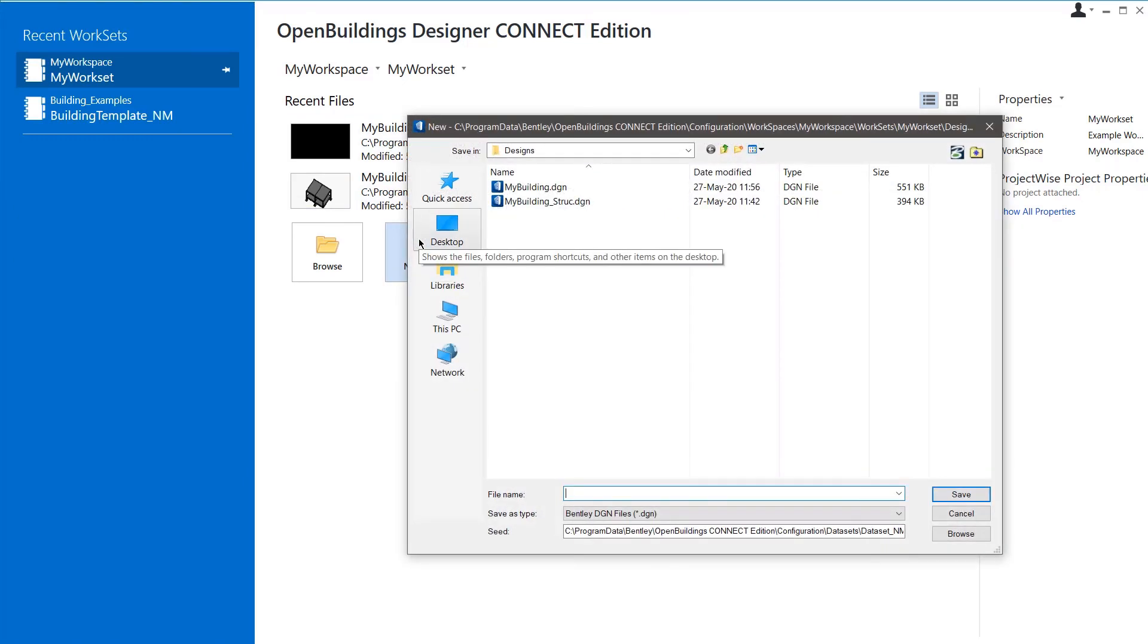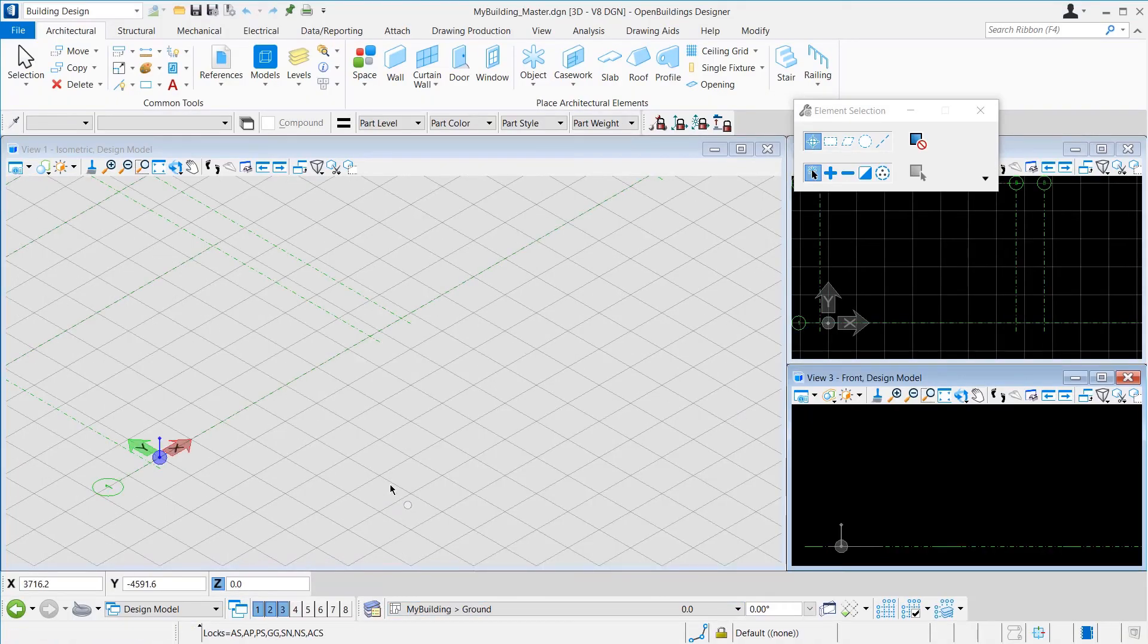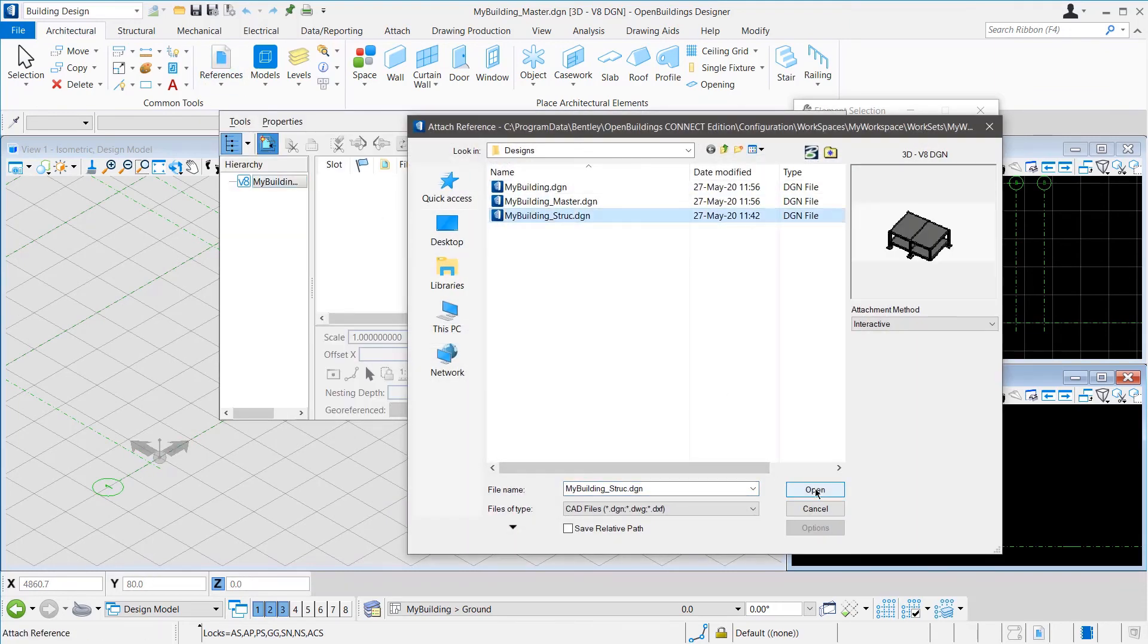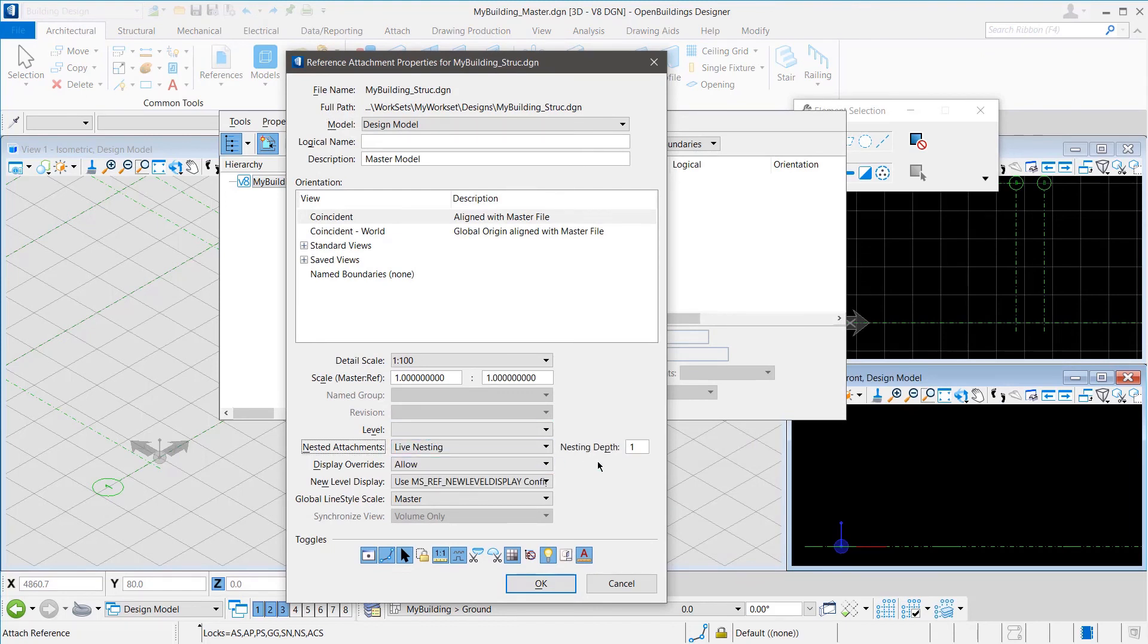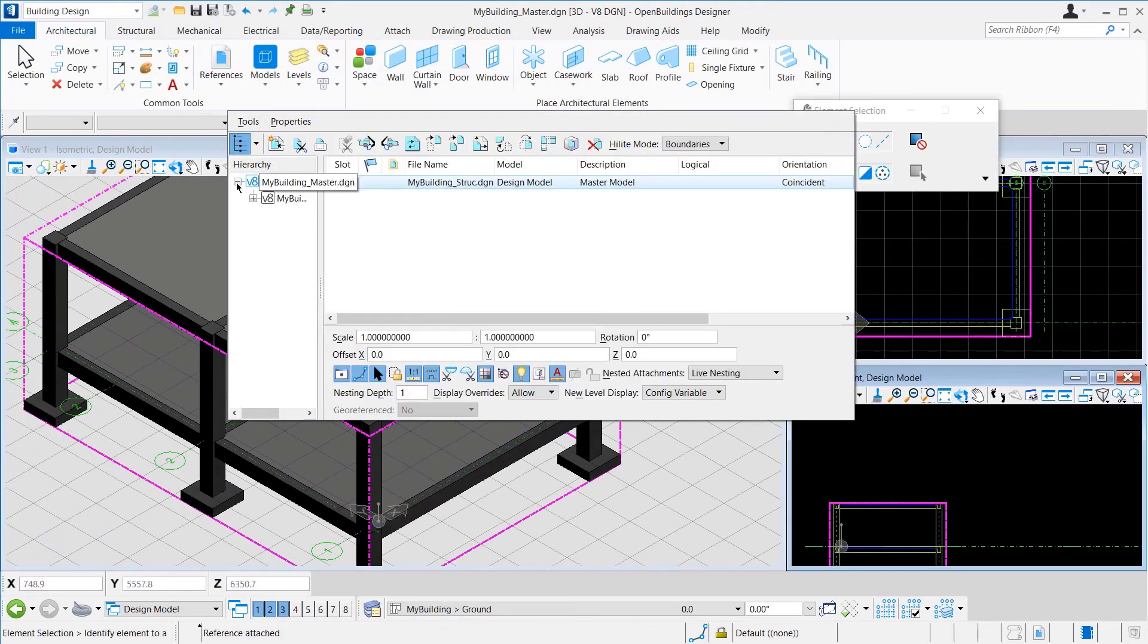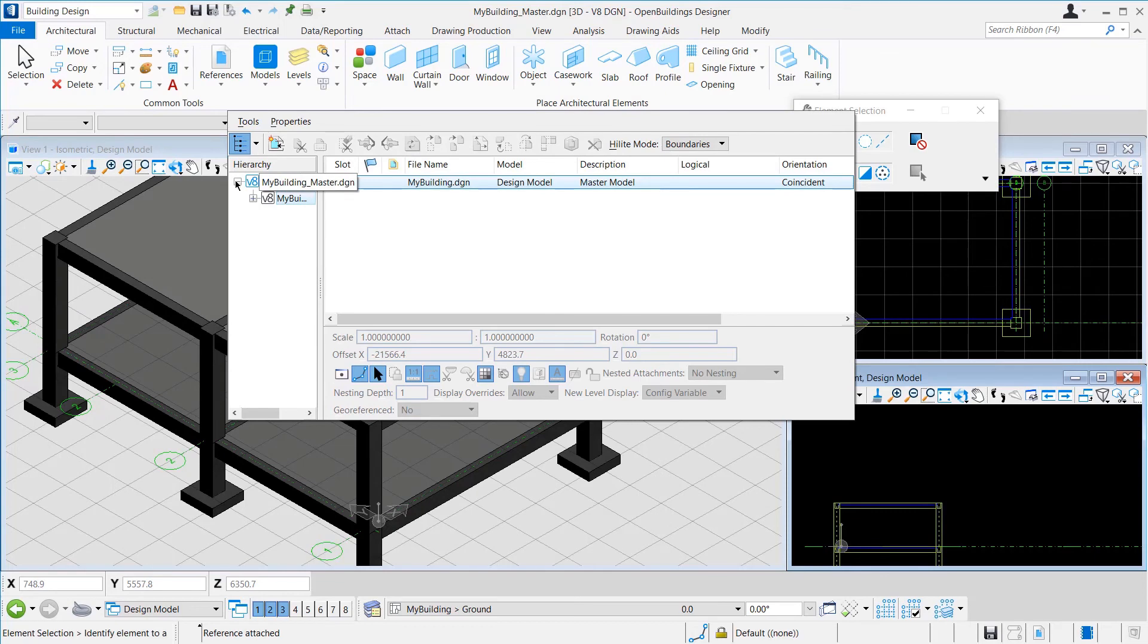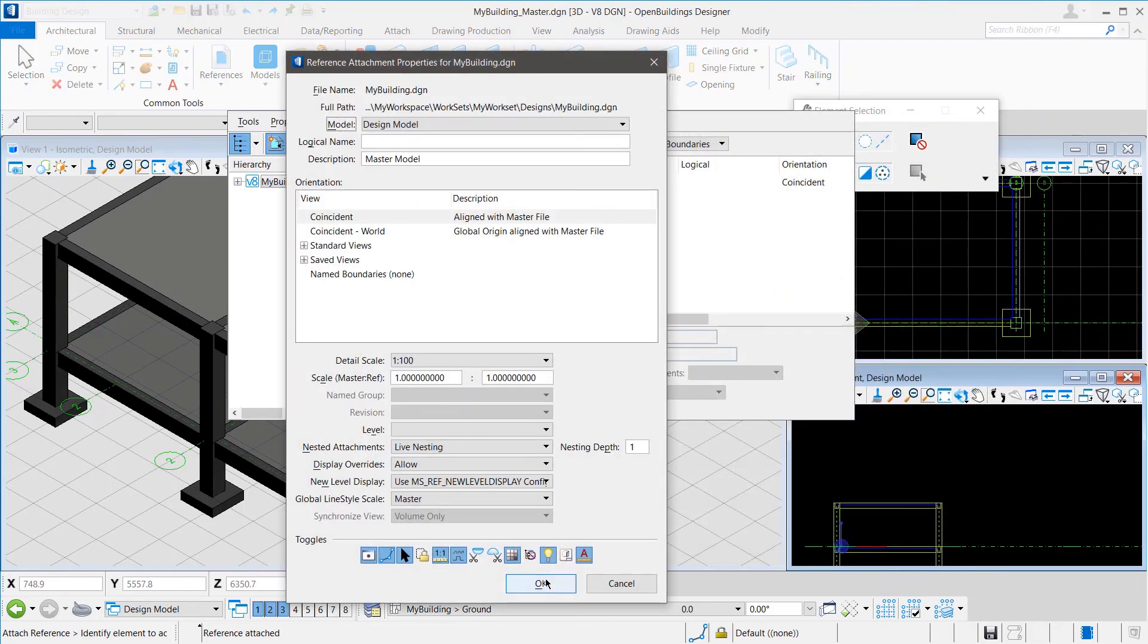Now, we will create another file called MyBuilding underscore Master. Once the file opens, we will select the ground floor of our building from the Floor Manager. Then, we will go to the References and add the Structural file as our first reference. In the Reference Attachment Properties dialog, under the Nested Attachments, we can select Live Nesting with Depth 1. However, the display is turned off for that. We can turn that on, but for this example, we will add the architecture file separately as a reference to this file. So, we add another reference and this time select the architecture file. We click OK with the default options.